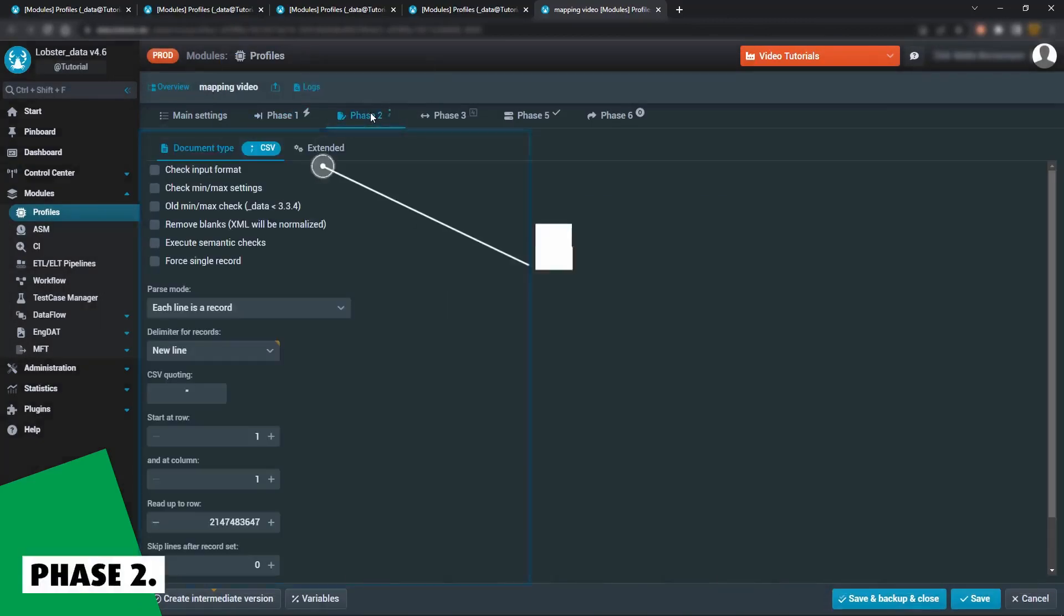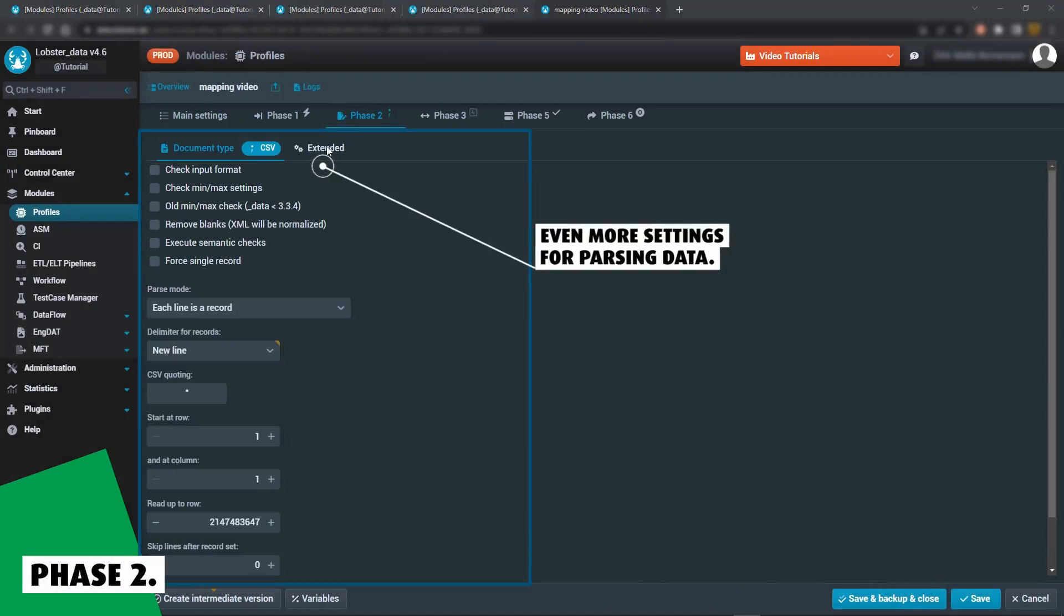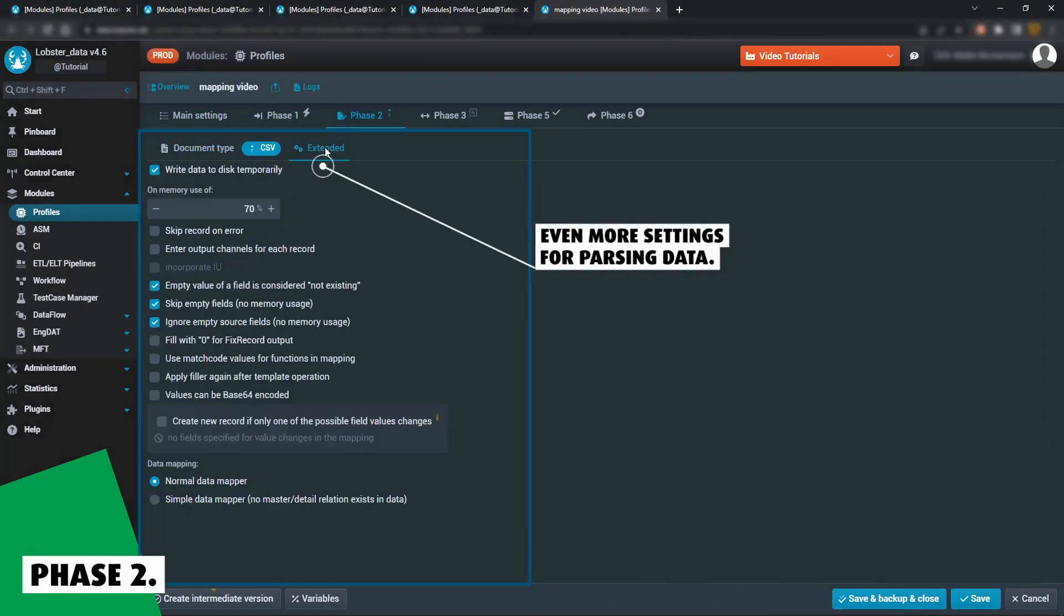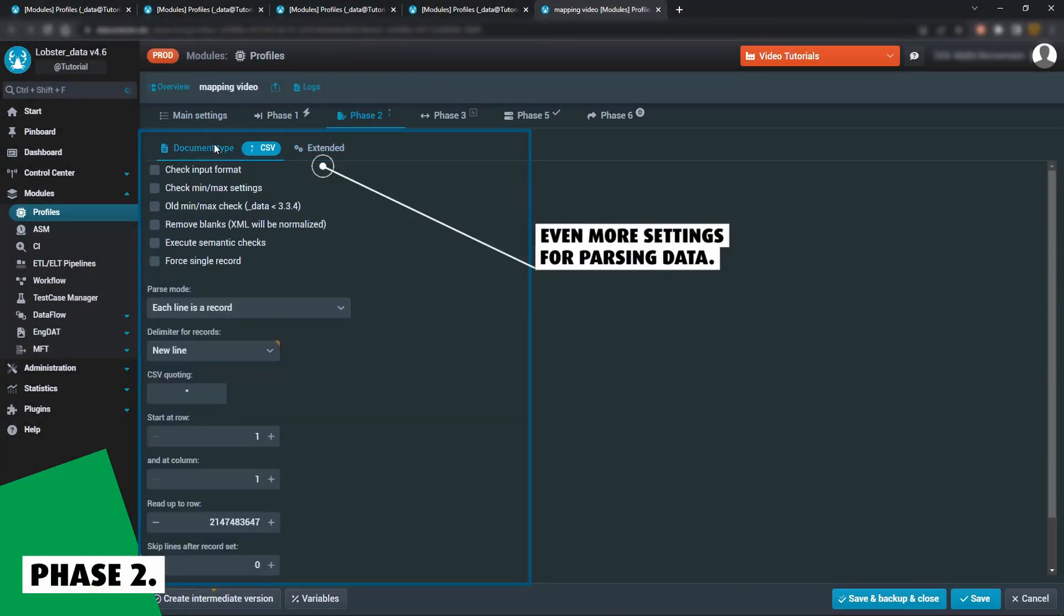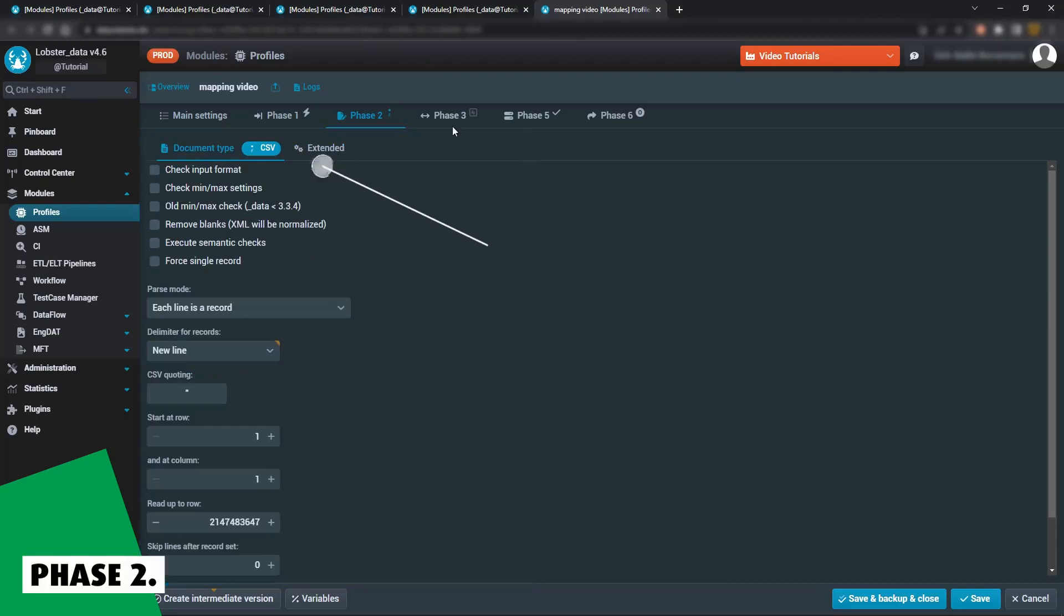Phase 2 includes extensive settings for data parsing. If you're working with CSV files, for example, you can choose which lines and columns should be imported.